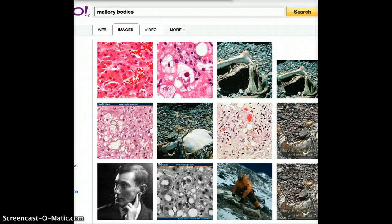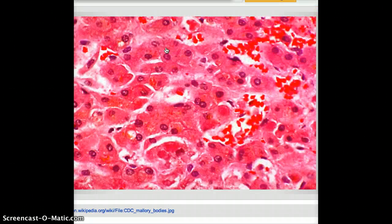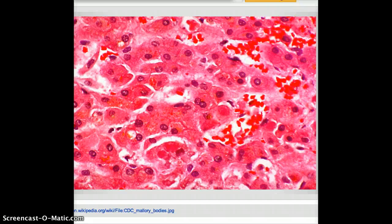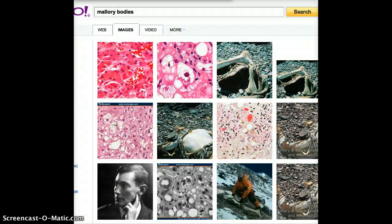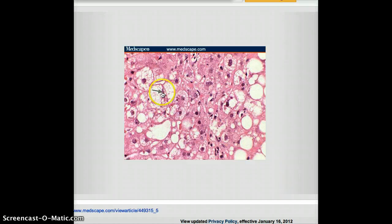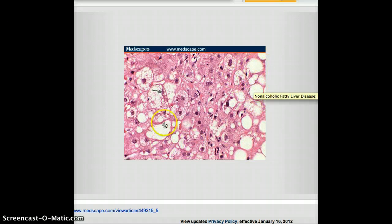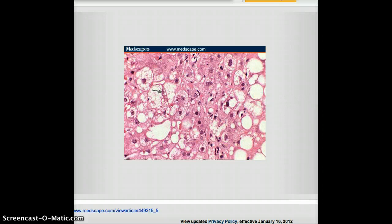Following globoid is Mallory bodies. Mallory bodies are usually found in the liver and this is due to alcoholism. So this would be a typical picture of Mallory bodies. You can see that if they give a liver specimen and if they have a lot of white structures, you know that these are fat bodies. And within those fat bodies, if they have a collection of these darker bodies, that would be Mallory bodies.